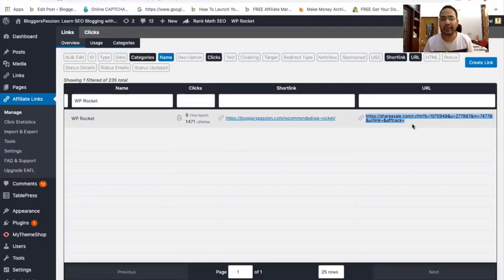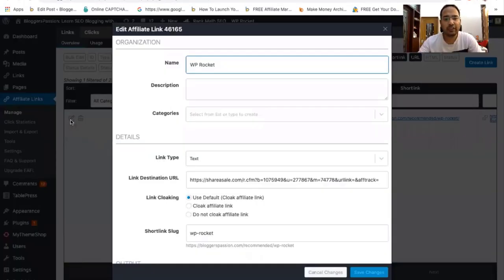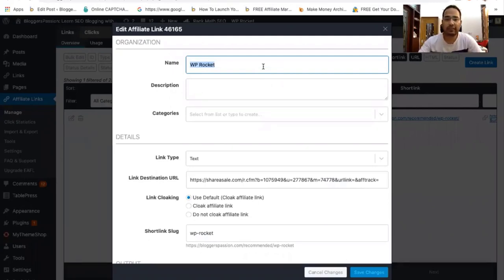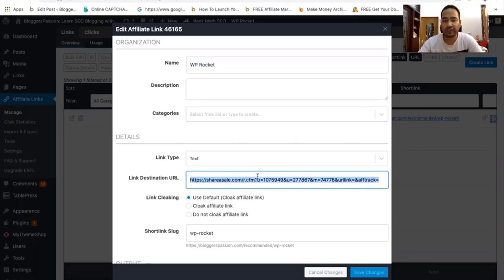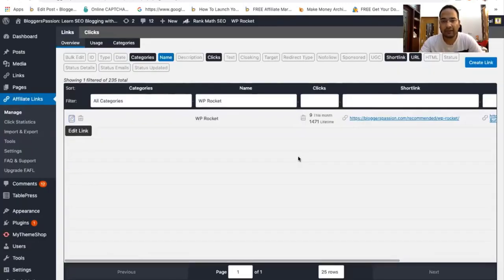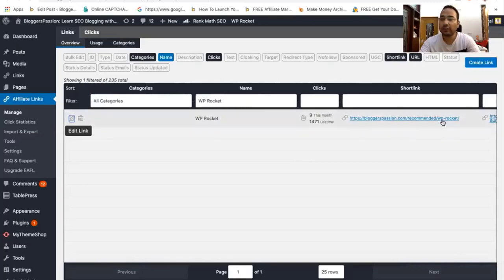Let me show you again — if you click on the edit link, you can see we have named the link as 'WP Rocket' and set the destination URL to the actual link we got from the affiliate network. You can also see how many clicks this affiliate link has received — for the lifetime we got 147 clicks, and this month we got 7 clicks for this affiliate link.